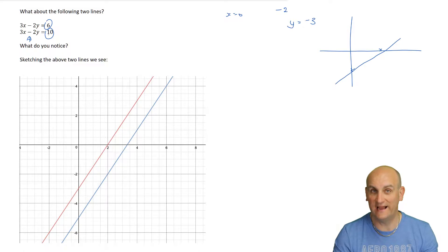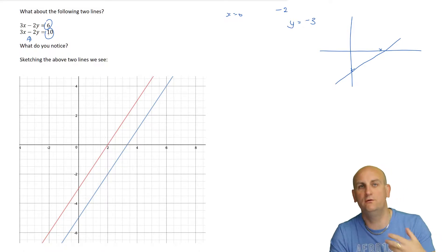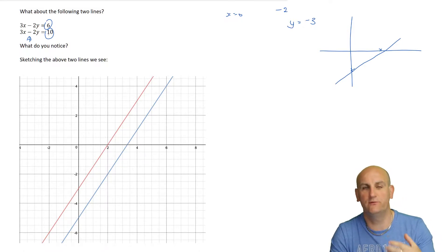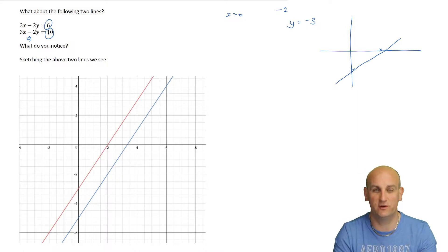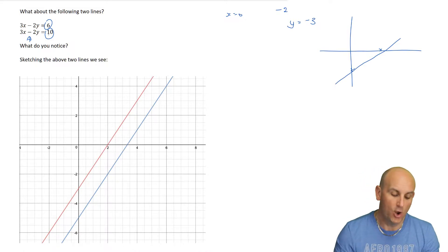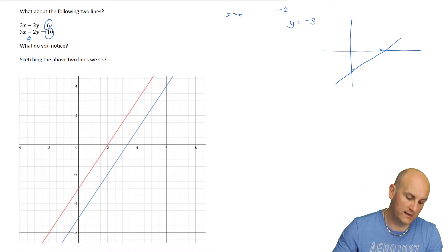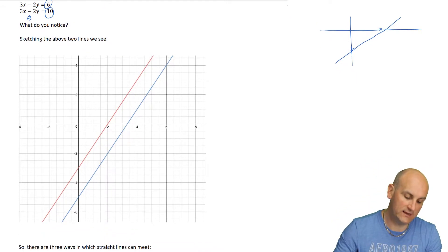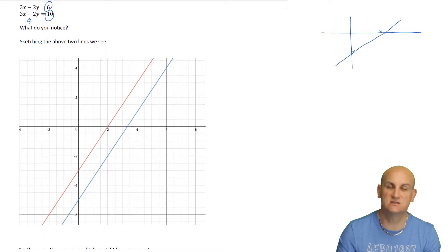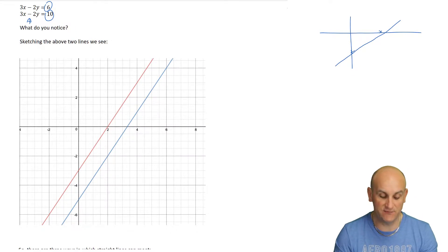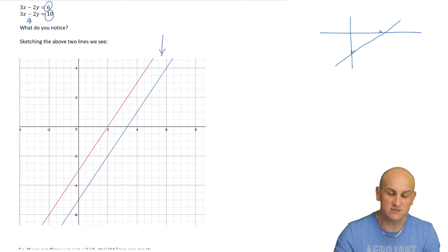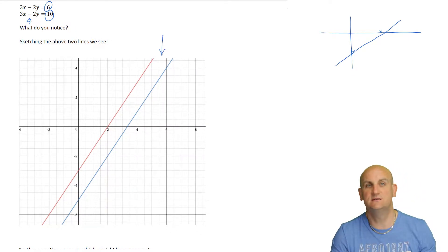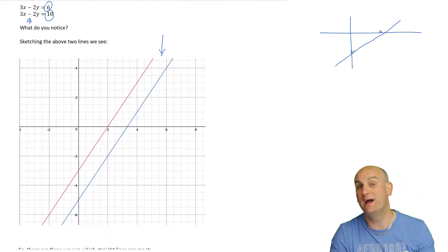That's actually really important. When we do these types of things, we're looking for whether the equations are the same - have they tried to trick us? More importantly, if the left-hand sides of the equals are the same, when I sketch them, what I notice is that those lines are parallel.